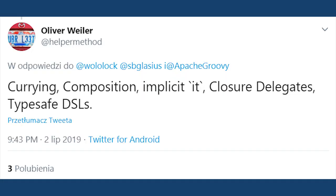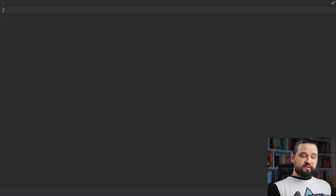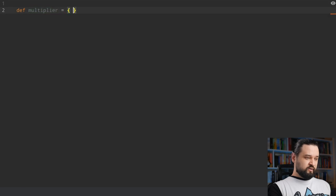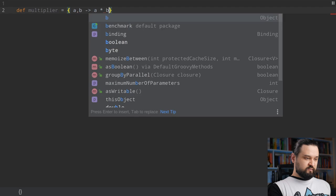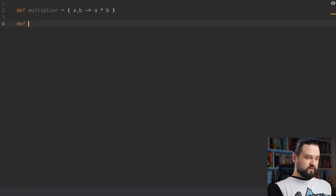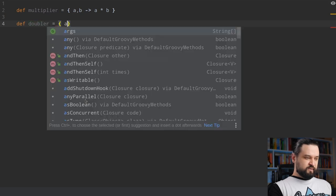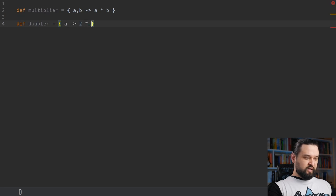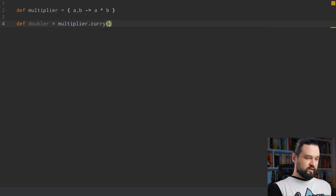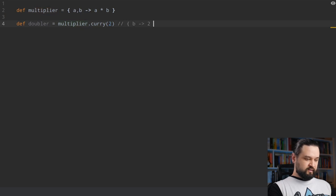Now let's take a look at some functional programming concepts mentioned by Oliver: currying and composition. If you're not familiar with functional programming you may never have heard about currying. Let's say we have a multiplier closure — a closure that takes two arguments and multiplies one by another. Now let's say we want to define a doubler closure that takes one argument and doubles the value. We could implement it directly, or we could use the multiplier function and curry the first argument by calling multiplier.curry(2). This creates a new closure by partial application of value 2 to the multiplier closure — so doubler is equivalent to that direct implementation.